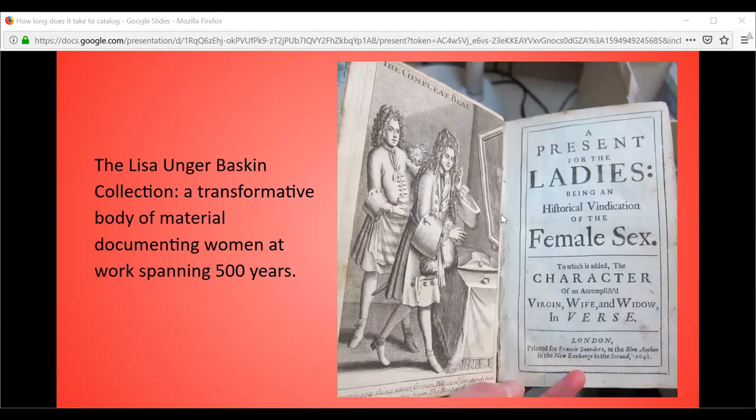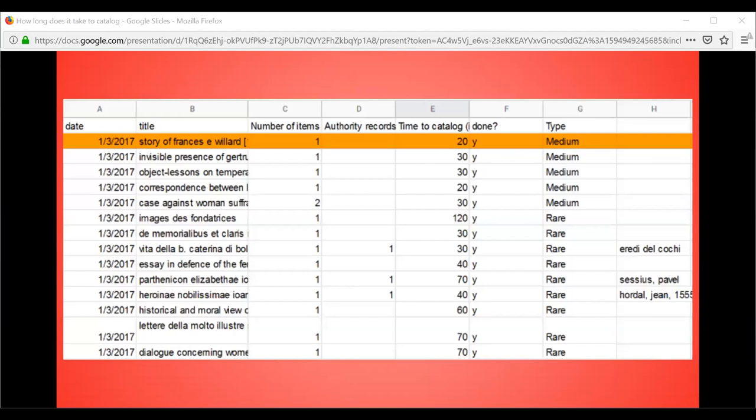For the past several years, this is what I was cataloging for the duration of this project: the collection of books and pamphlets from the Lisa Unger-Baskin collection, which is a transformative body of material documenting women at work spanning over 500 years. This is a huge collection with over 10,000 volumes. I kept track of each book in a spreadsheet, recording the date I started working on it, the level of cataloging I was doing, and the time I spent cataloging, rounded to the nearest 10 minutes, as well as how many authority records I created.